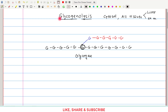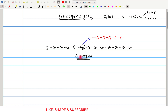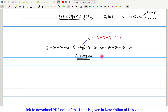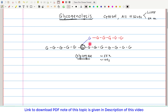Now let us discuss the steps or reactions of glycogenolysis. To understand the steps, I have drawn an oversimplified version of glycogen. This is oversimplified because in the actual glycogen molecule there are approximately 55,000 glucose molecules and hundreds of branches, whereas in this diagram I have only shown 19 to 20 glucose molecules and only one branch.